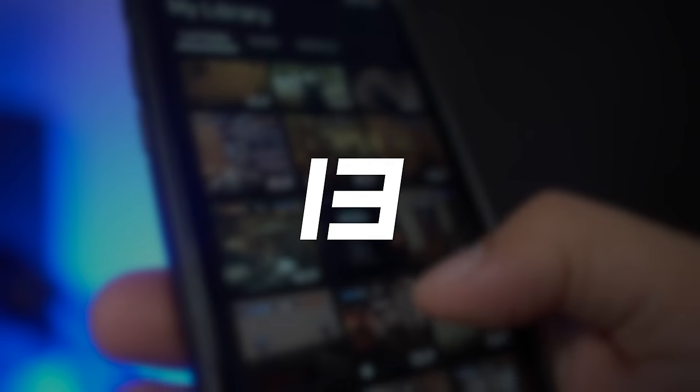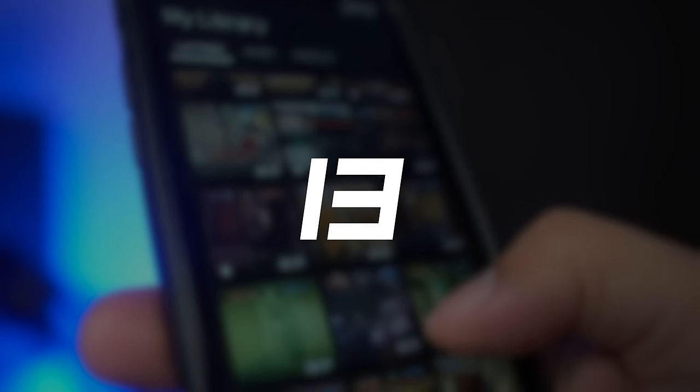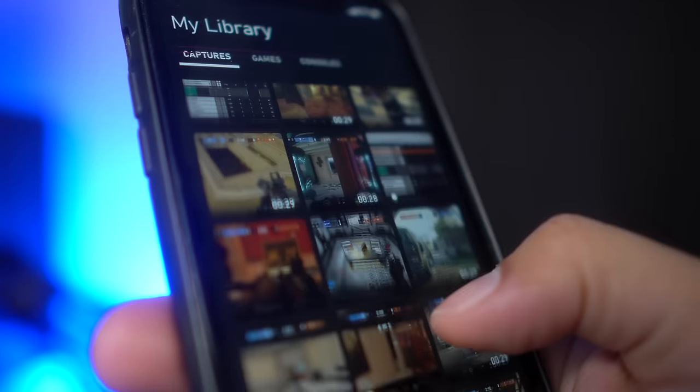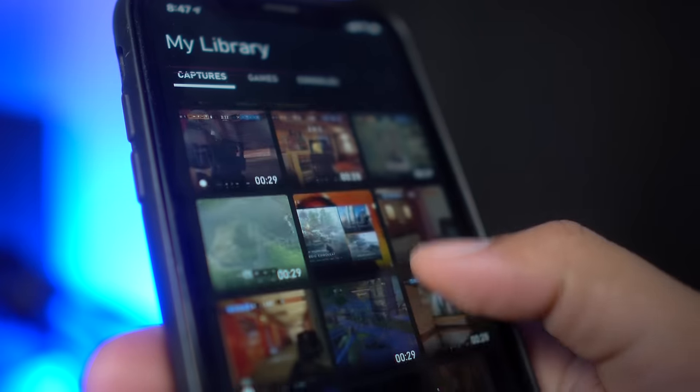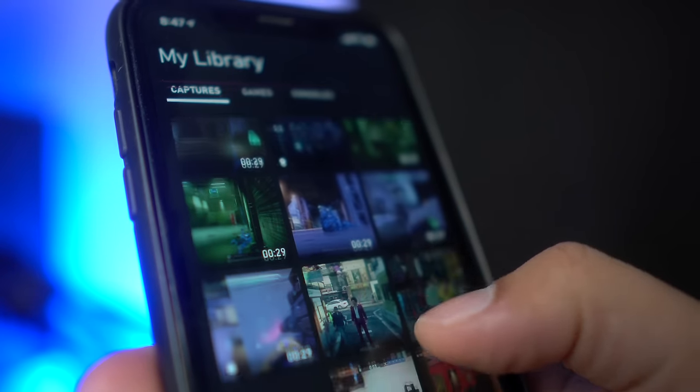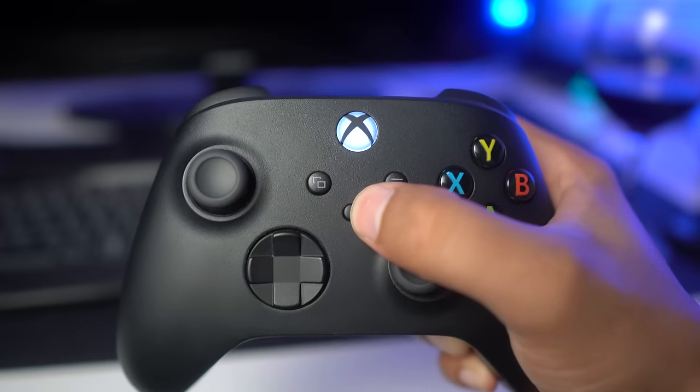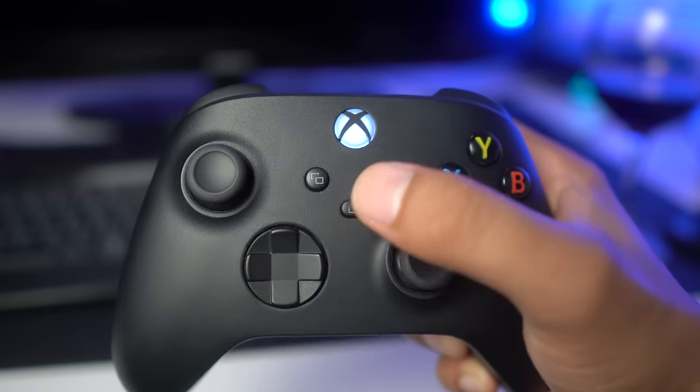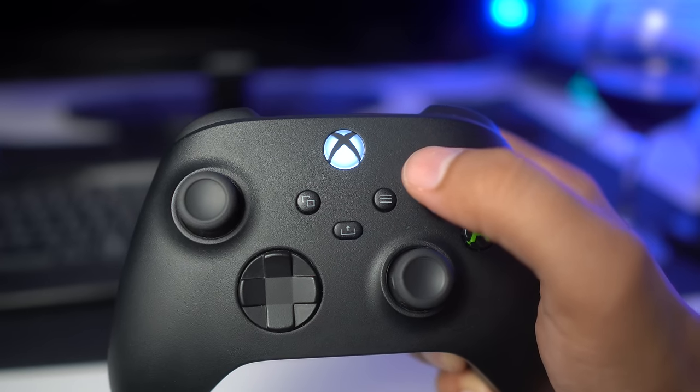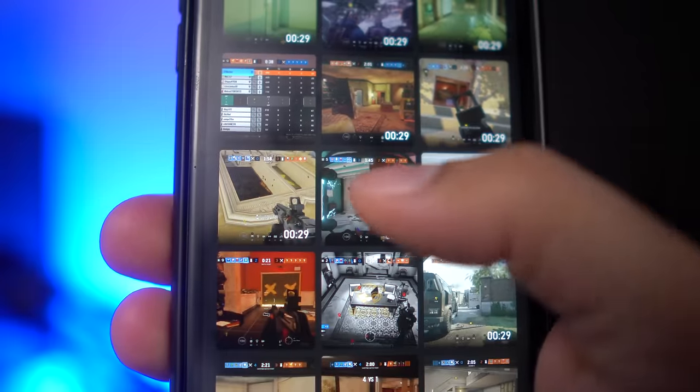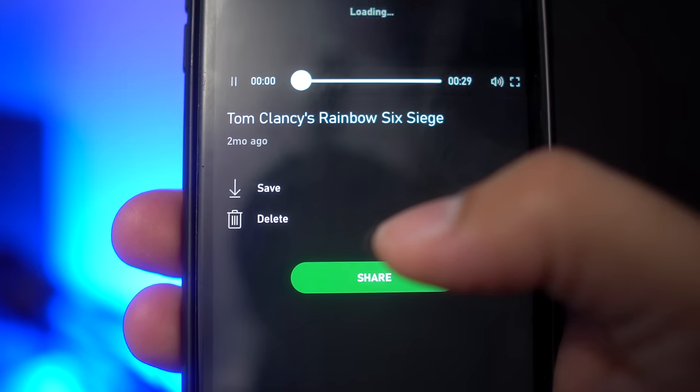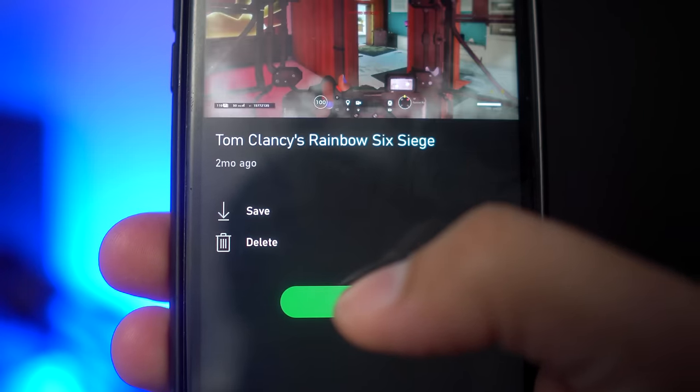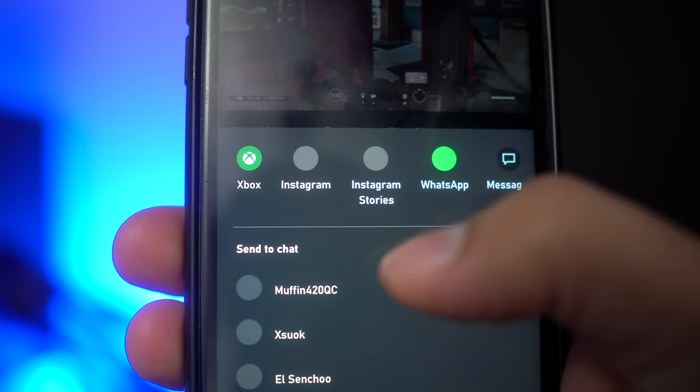In this era where social networks are so important, Xbox allows you to capture images or videos to share with friends. Now that Series S and X have a dedicated button, it's easier than ever. Better yet, if you have the Xbox app installed, you can see all captures you've taken and download the one you like. You can even share it to friends through WhatsApp, Instagram, basically any chat or social network.